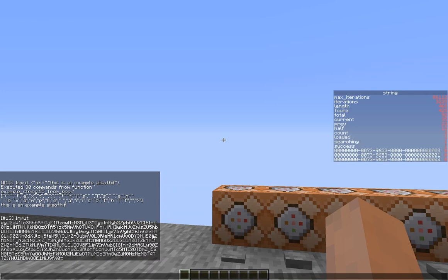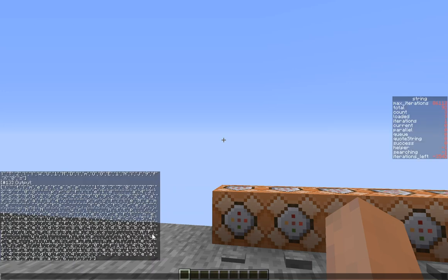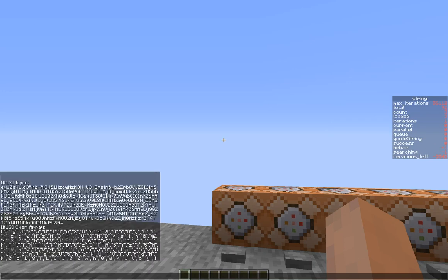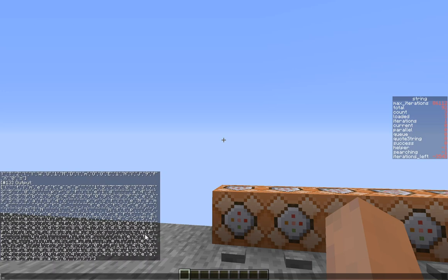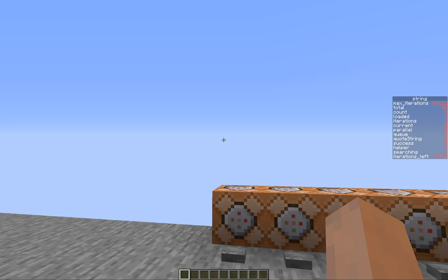We can check if a player has changed their skin since the last time we checked them, what their model is — so Alex or Steve — and the Unix timestamp. This is the input decoding — you can see the timestamp, the profile name, the texture skin, and the cape part. For example, I have the Realms cape, and for everyone that has the Realms cape this URL is the same, so that way we could detect if somebody has a Realm.